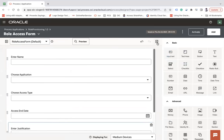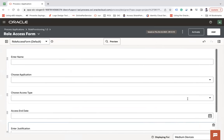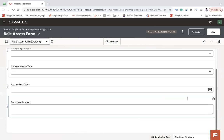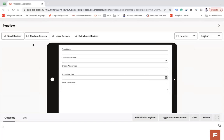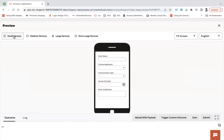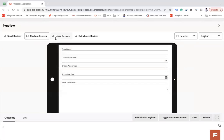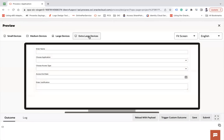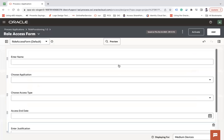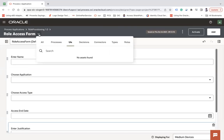Collapse the properties panel — the form is now ready. Click Preview to see how it looks on small, medium, large, and extra-large devices. Close the preview. My form is ready; now the third step is to add a process.